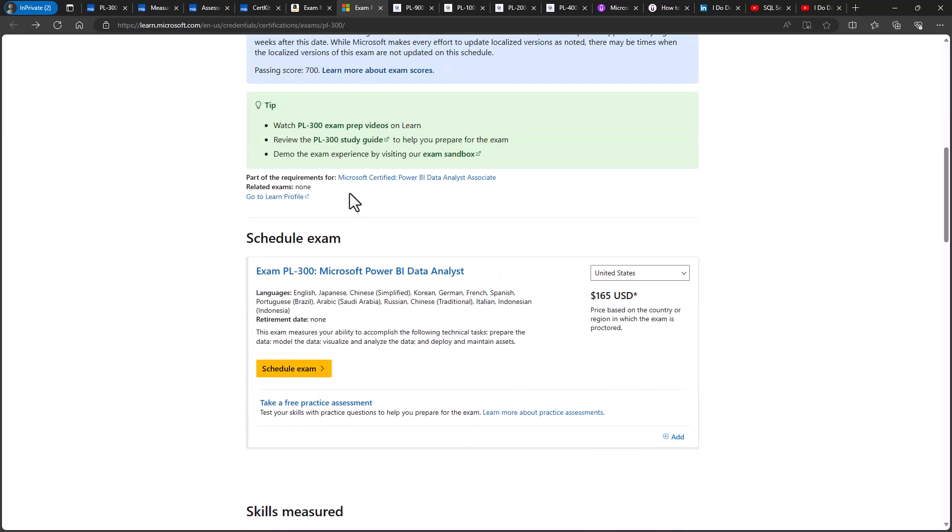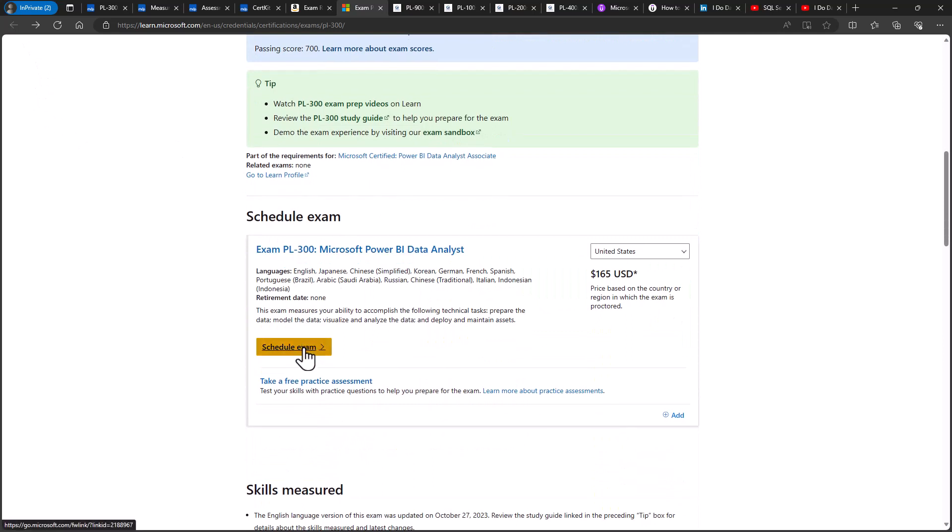Now, to schedule the exam, you go to the schedule exam button. You can then schedule the exam with Pearson VUE, either in person, at a test centre or online. And if you're doing the online version, which I generally do, then you will need a webcam, an internet connection, a private distraction-free place and a government-issued ID.